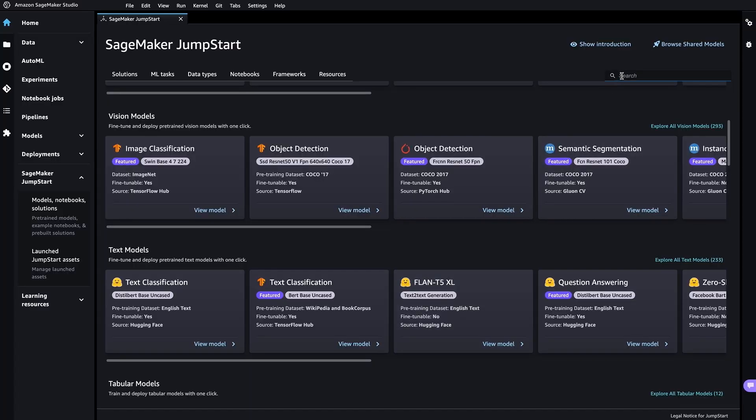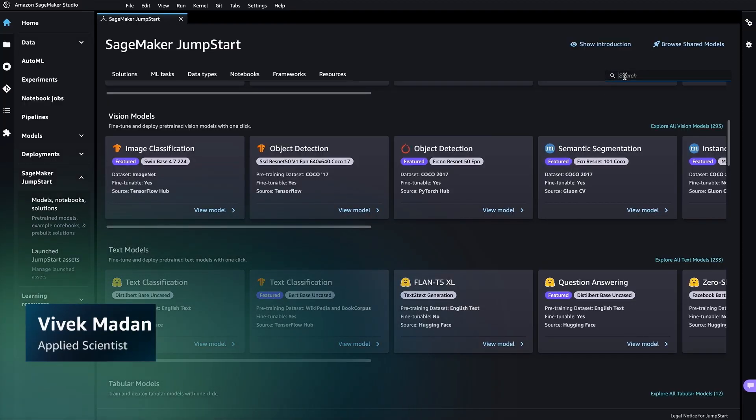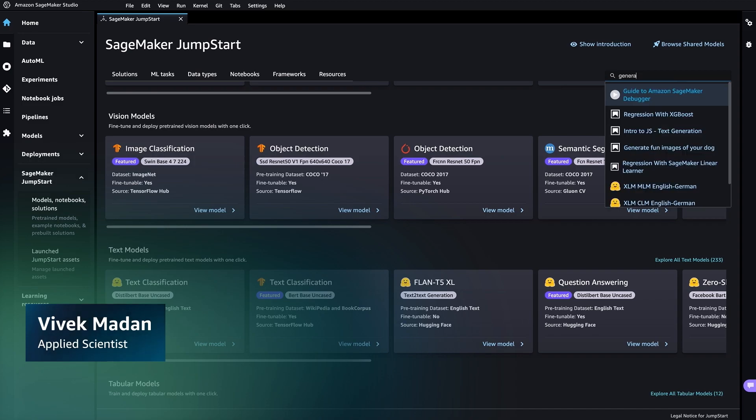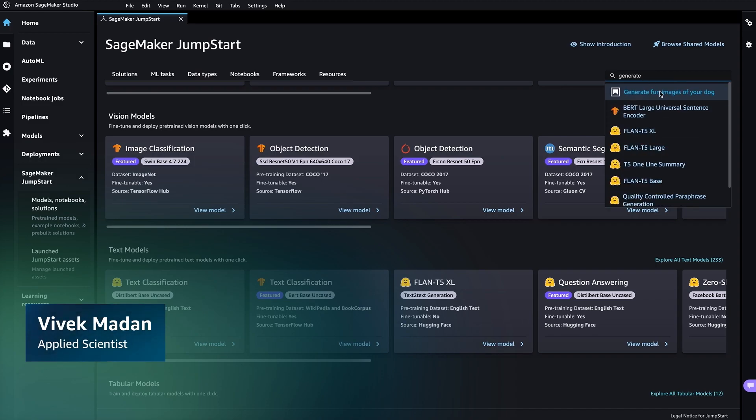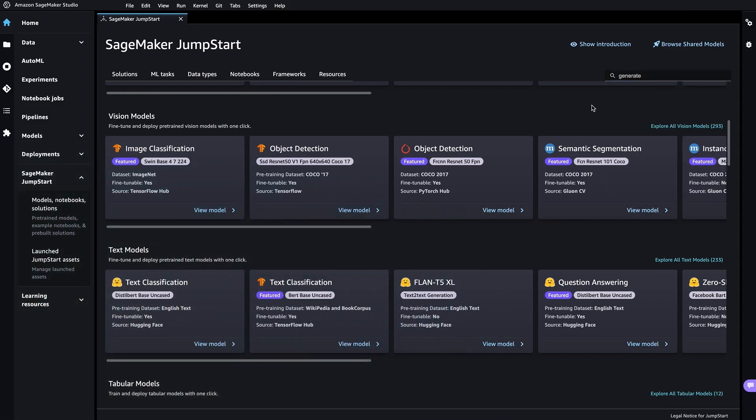Jumpstart provides a simple notebook which you can use to fine-tune the Stable Diffusion model and deploy it. You can use it to generate fun images of your dog.